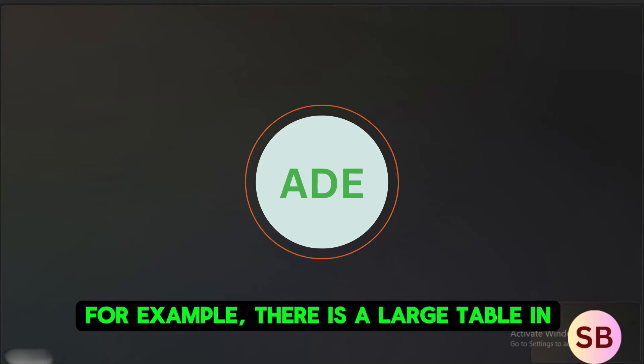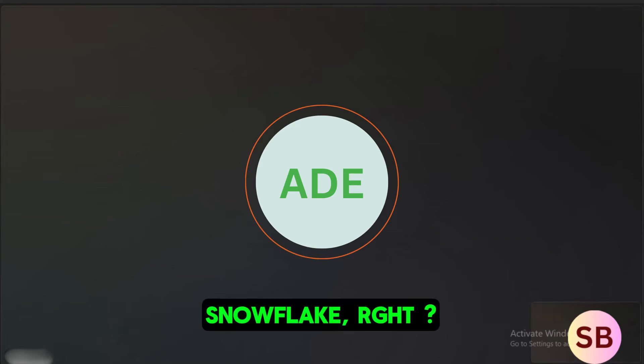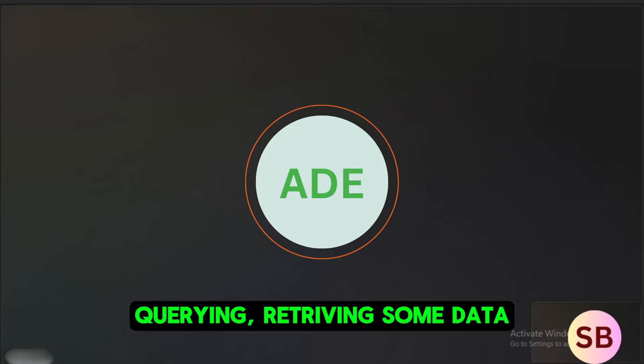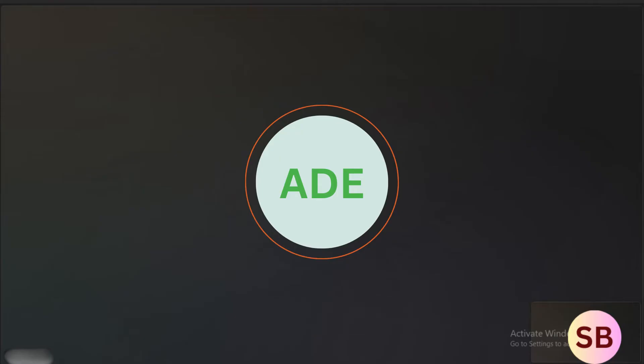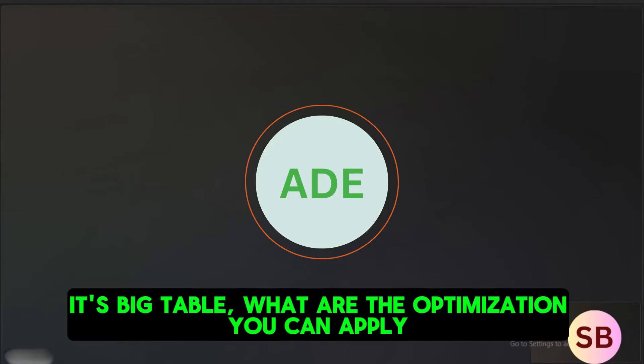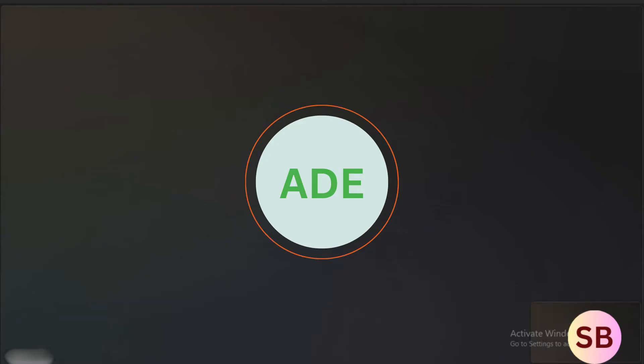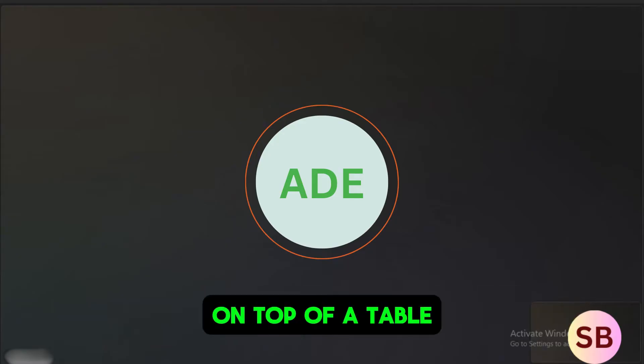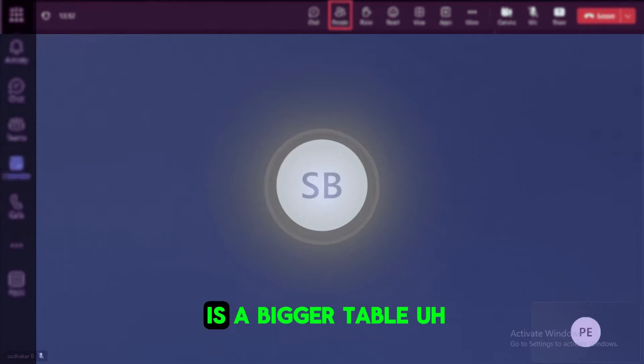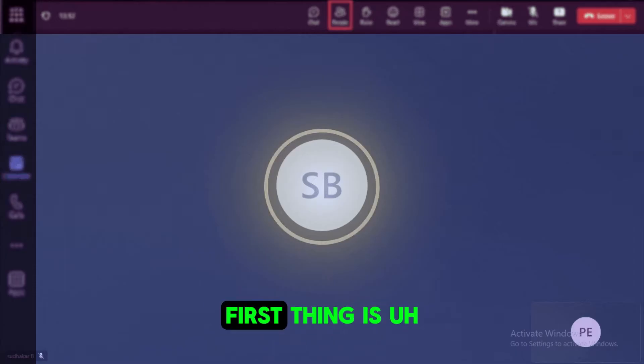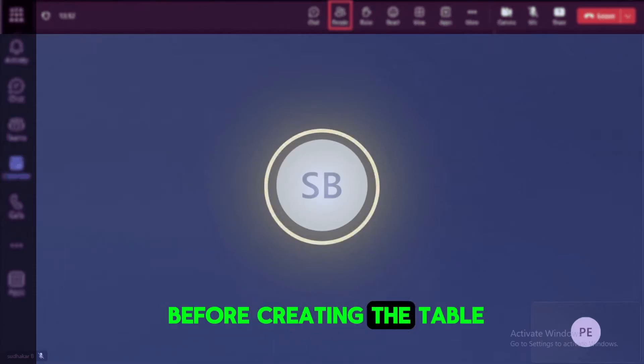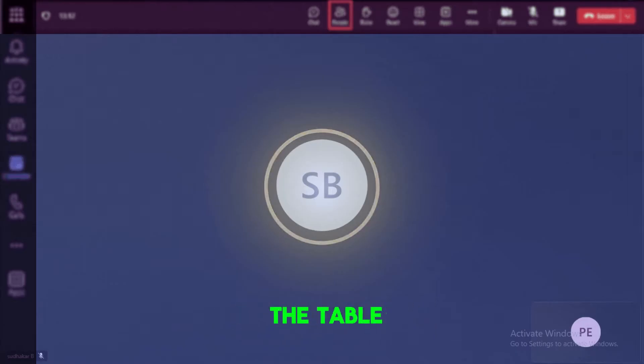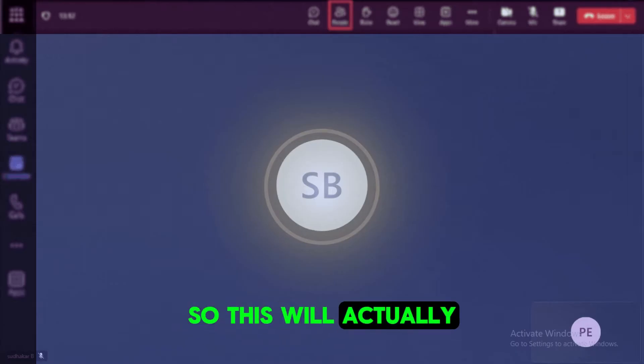For example, there is a large table in Snowflake which is taking so much time to process or query to retrieve some data. So what are the optimization techniques that you apply on top of the table? Since it is a bigger table, first thing is before creating the table we need to define the cluster key on top of the table.